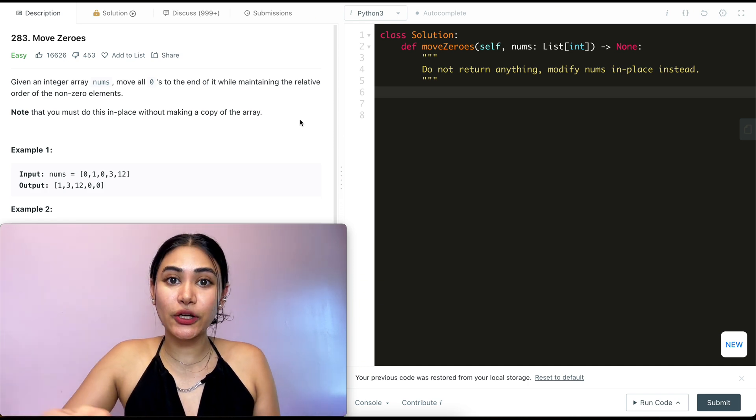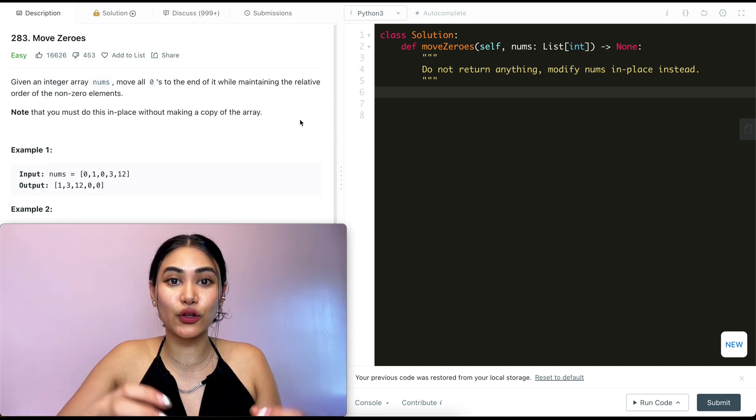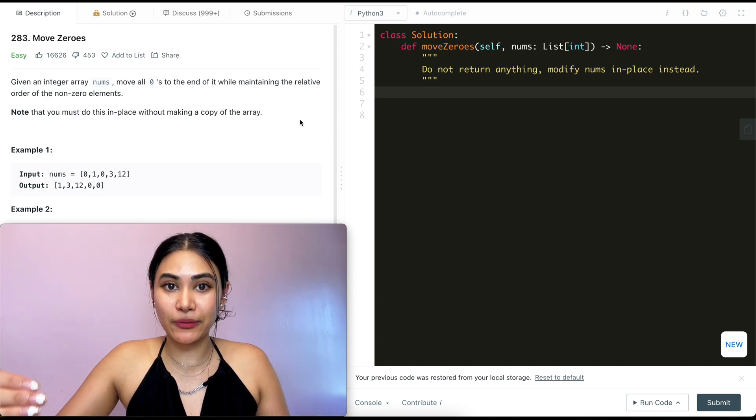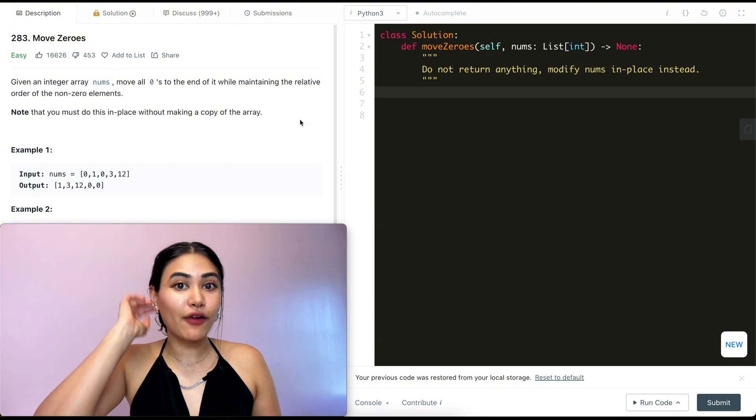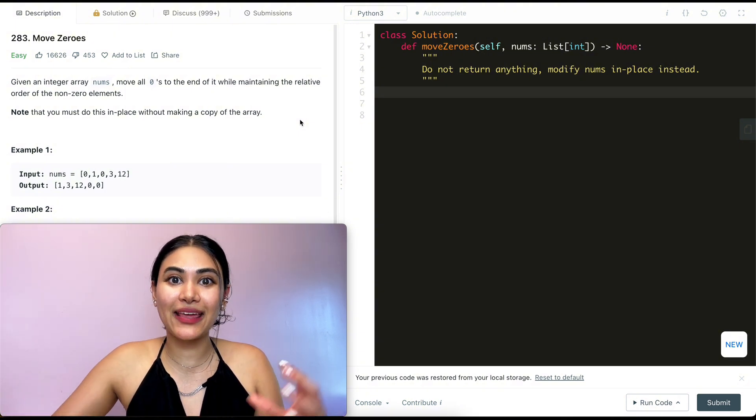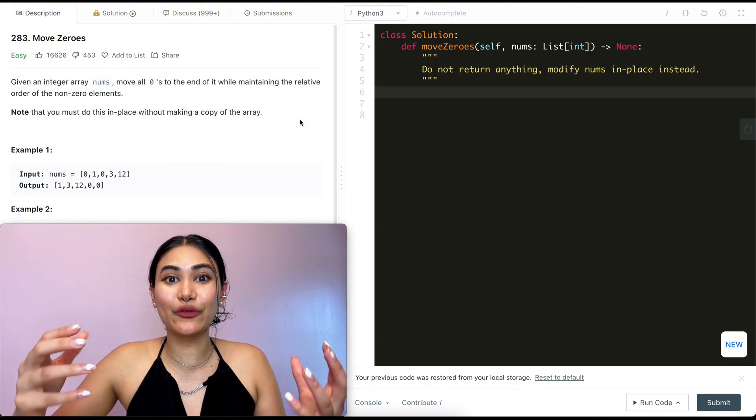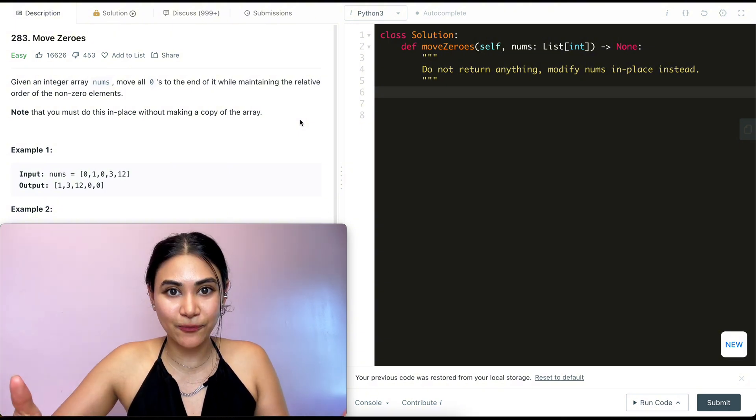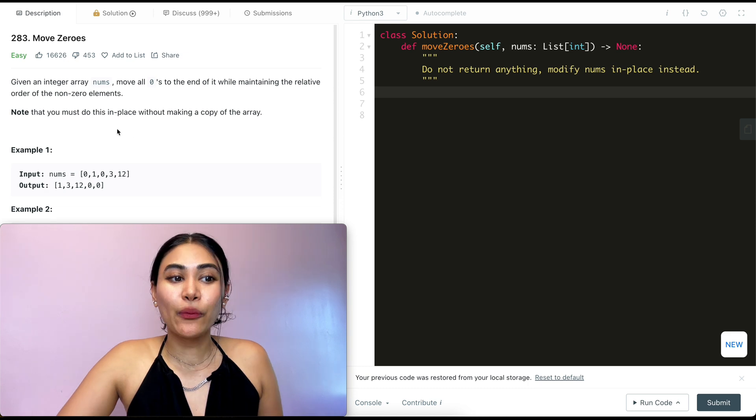This is a really good problem if you want to work on simplifying the logic and building up from there, because oftentimes we overthink and overcomplicate and that's when things get really confusing. So what is this problem?